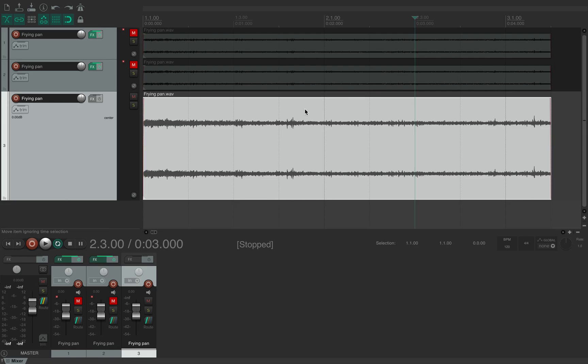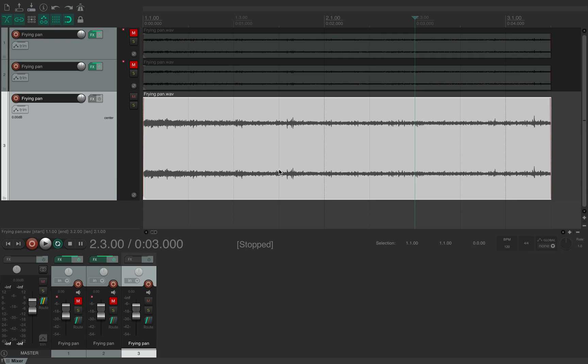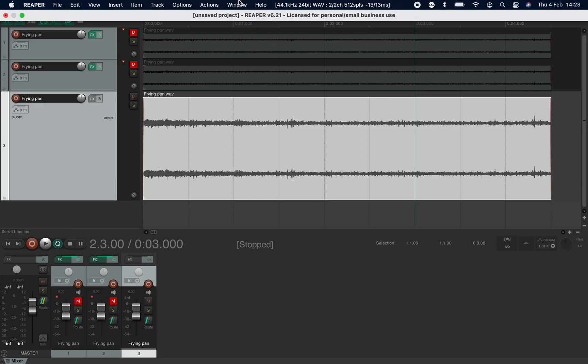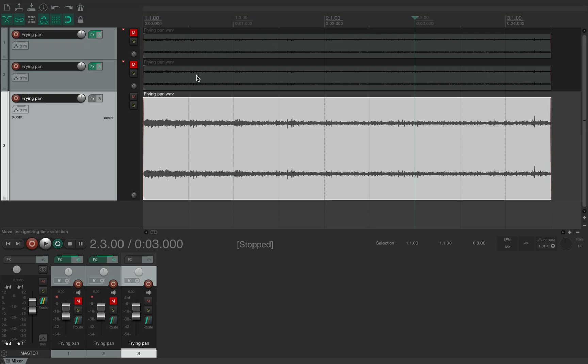So we're back at looking at Reaper and one of the things that could help you out for your sound editing and making sure you can clear up any audio that's got any additional noise that you don't want in it is to use the spectrograph or spectrogram tool.